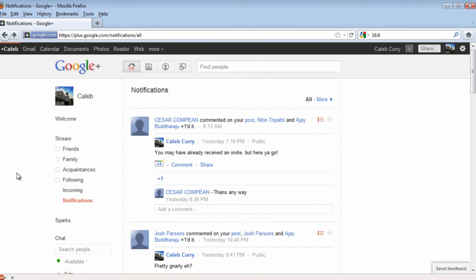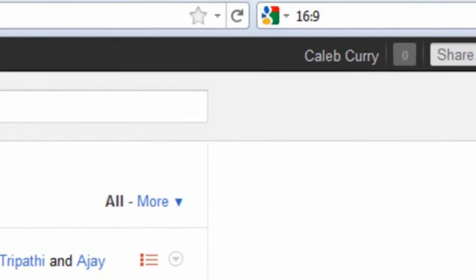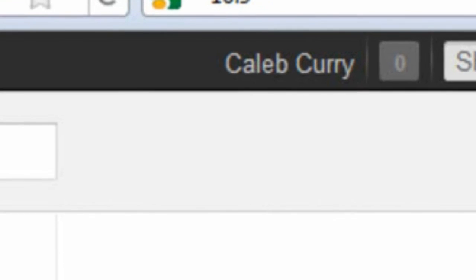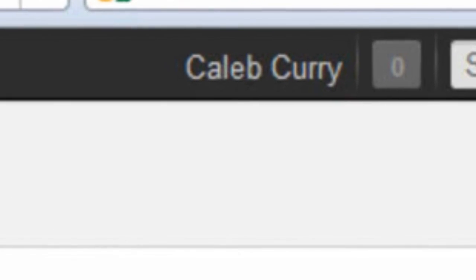This was made when Google Plus was pretty new and I may make some updated versions of my Google Plus videos if necessary, so there will be a link in the description. Thank you — be sure to subscribe and add me on Google Plus. Bye.